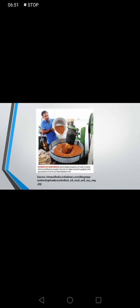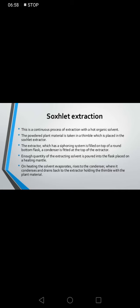This is the process in the factory or industry for cold pressing or expression. Soxhlet extraction is a continuous process of extraction with a hot organic solvent. The powdered plant material is placed in a thimble inside the Soxhlet extractor. A condenser is fitted at the top of the extractor, and enough quantity of extracting solvent is poured into a round-bottom flask placed on a heating mantle. On heating, the solvent evaporates, rises to the condenser, condenses, and drains back to the extractor holding the thimble with the plant material.